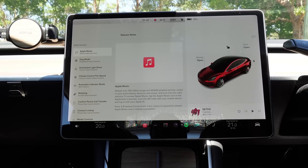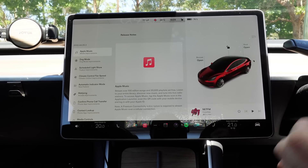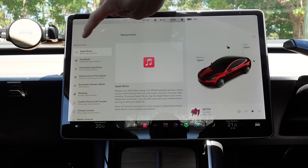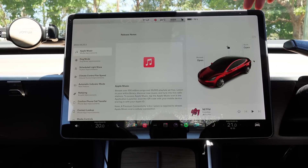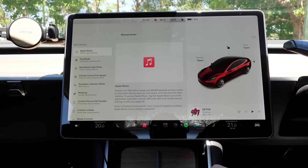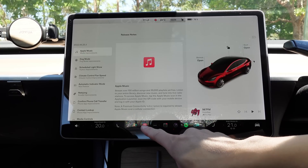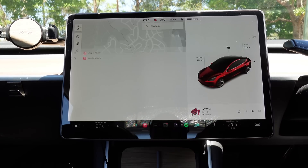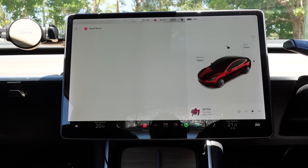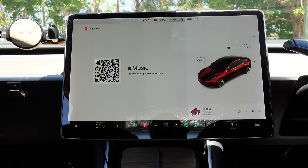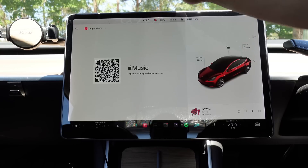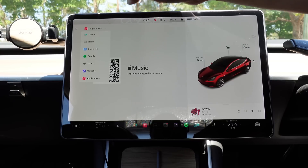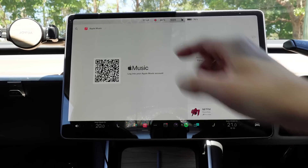Let's take a look at the release notes for 2022.44.25.3, the holiday update. Apple Music — so now you've got Apple Music. If we press this icon here, and if you've got a subscription to Apple Music, then you can use it on the Tesla now and you can select from all the audio inputs from there as well.